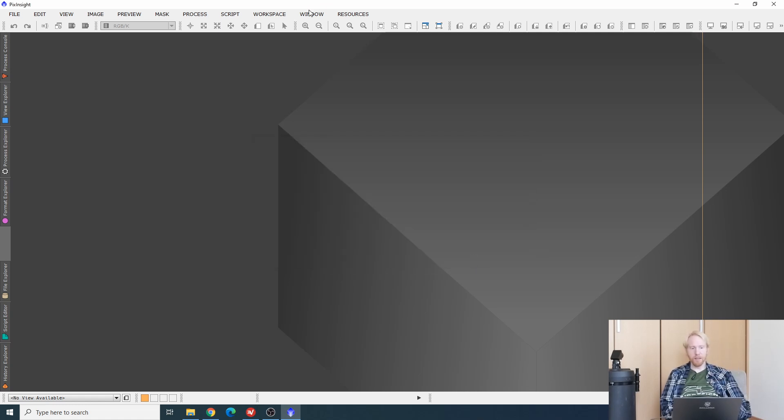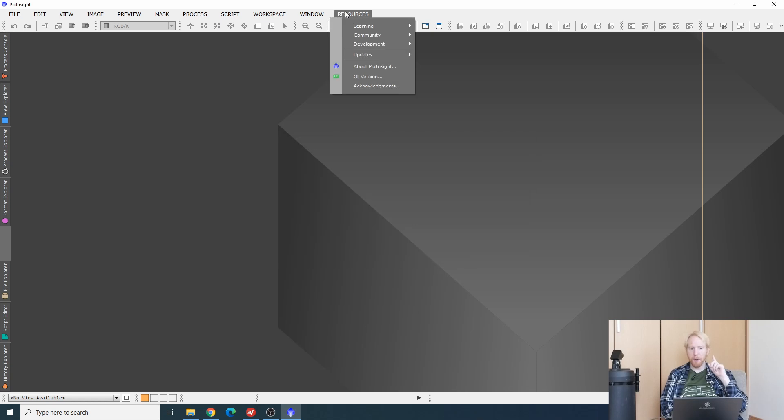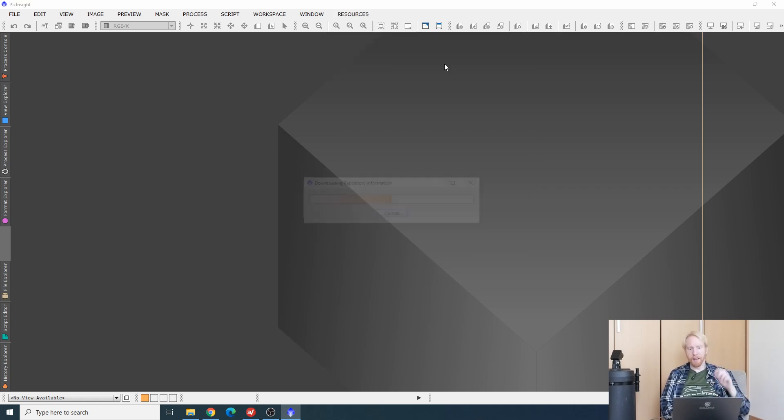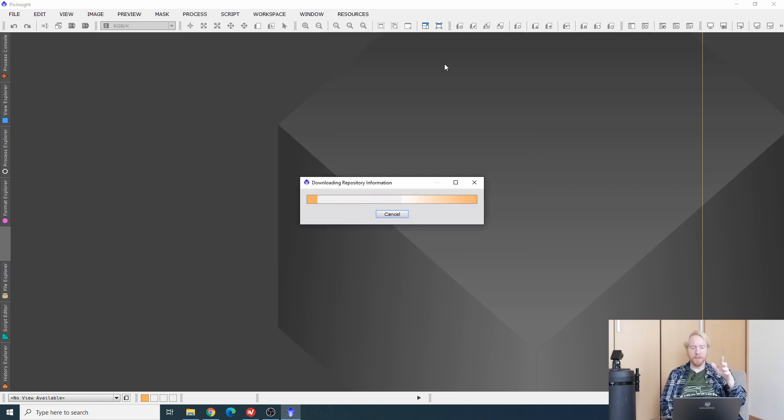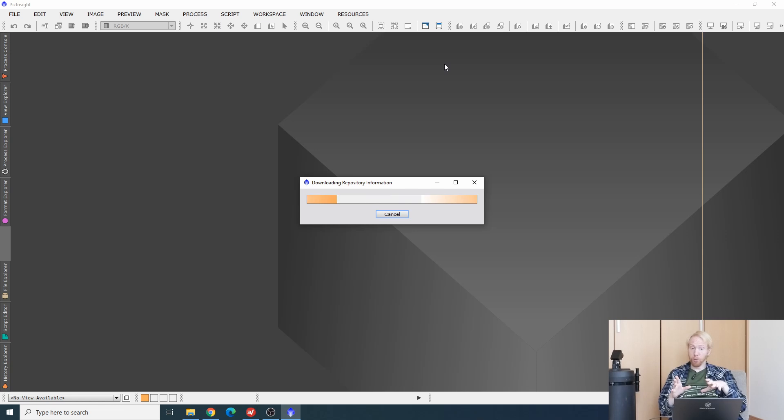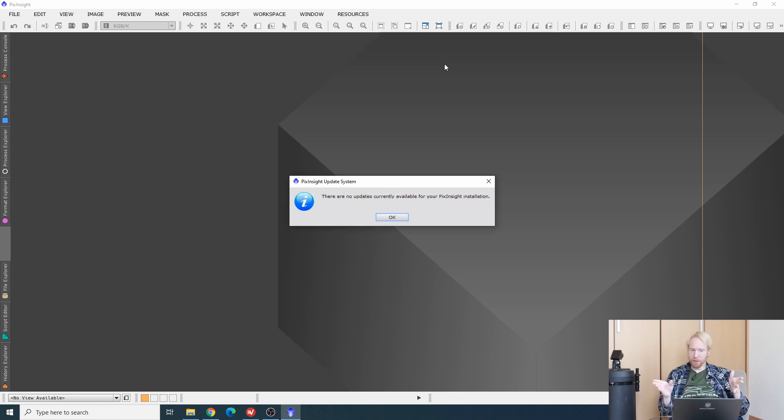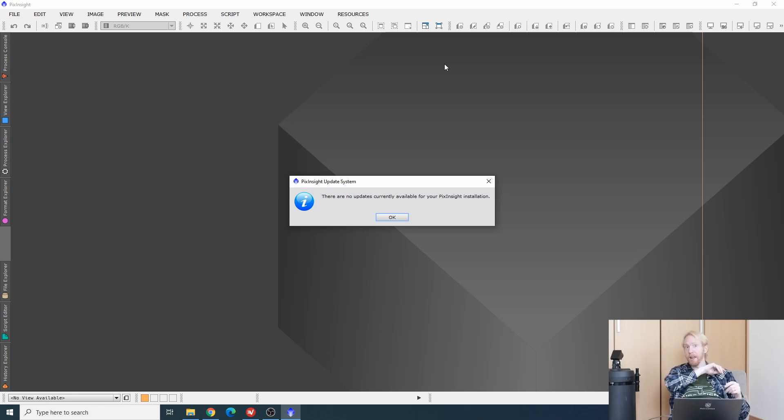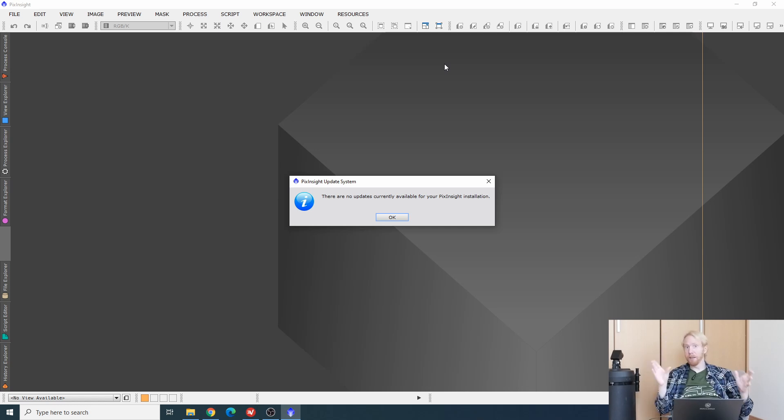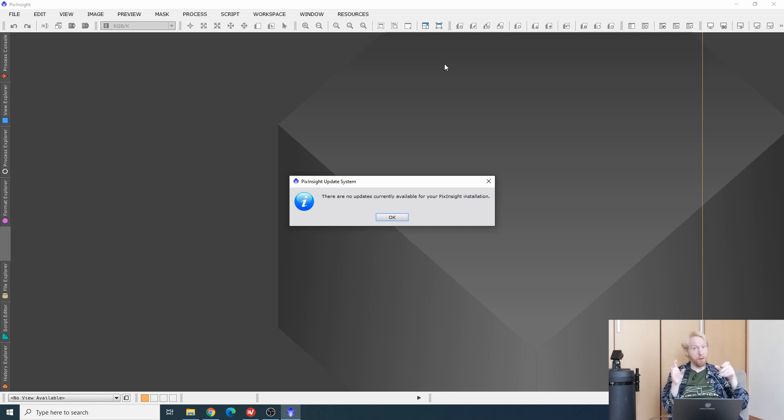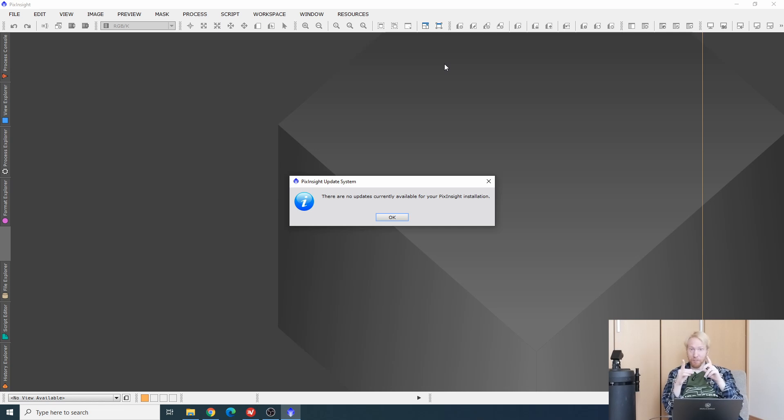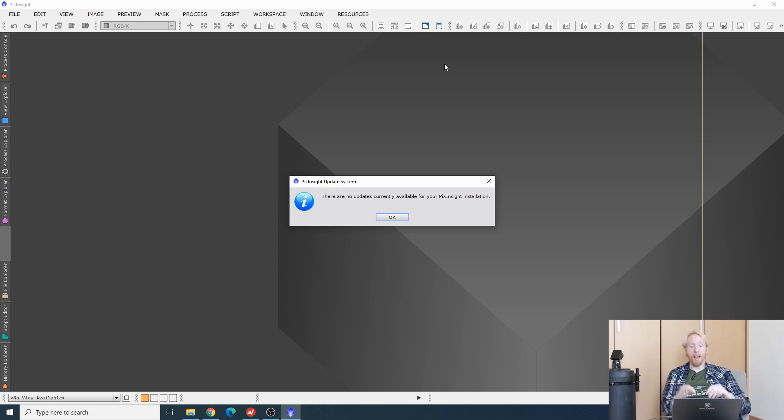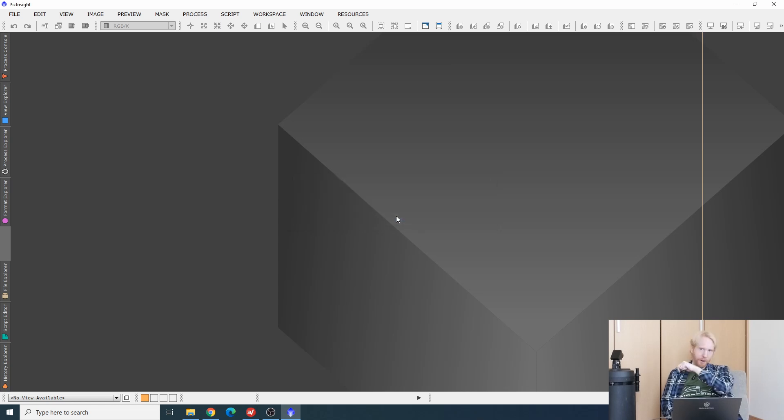Once you're done, you're pressing OK, you go back to resources, updates, and then check for updates. For me, it's already installed, so there's probably no updates. But for you, it will tell you there's easy suite updates. You will press OK, you will then close PixInsight. PixInsight will give you a window asking you whether you want to install the updates and restart PixInsight. You will say yes, and then PixInsight will get restarted.